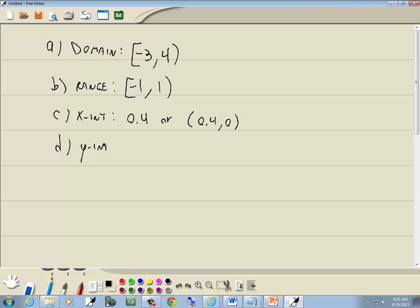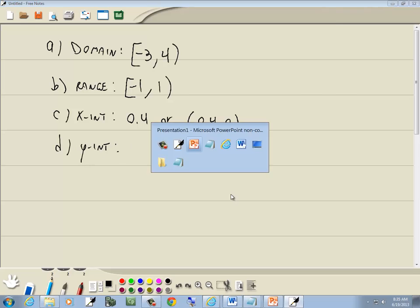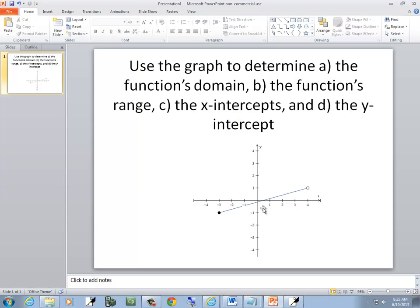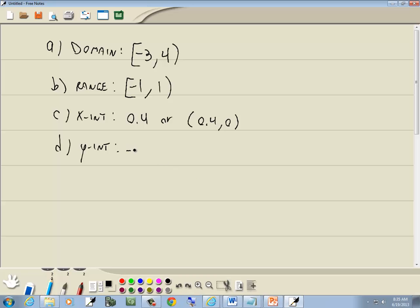Our y-intercept, where it touches or crosses the y-axis, is negative 0.2. Or if you want to write it in point form, it would be 0 comma negative 0.2.